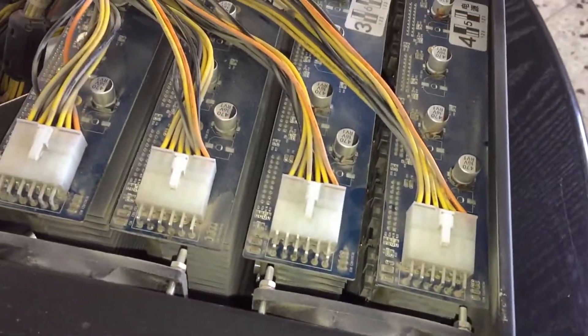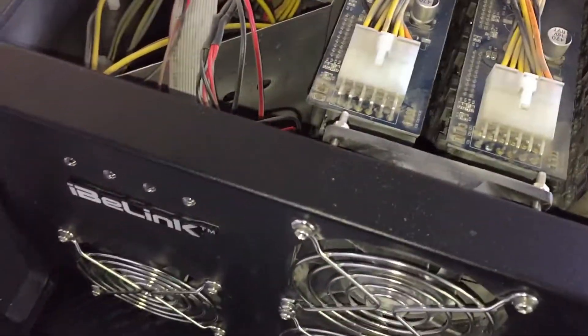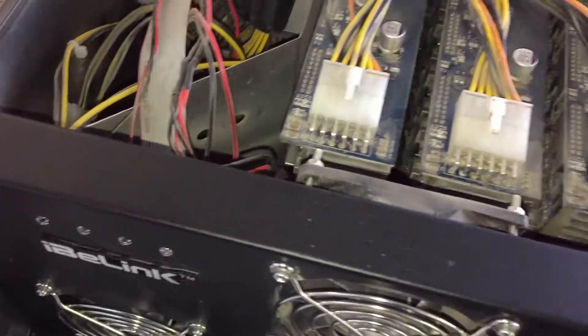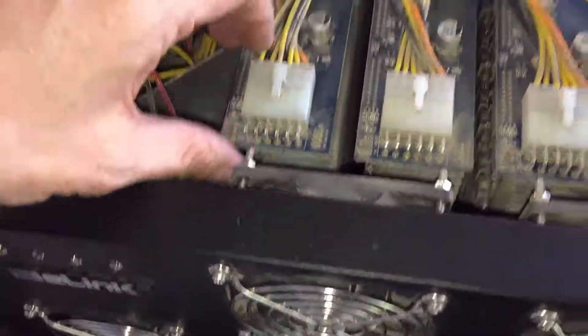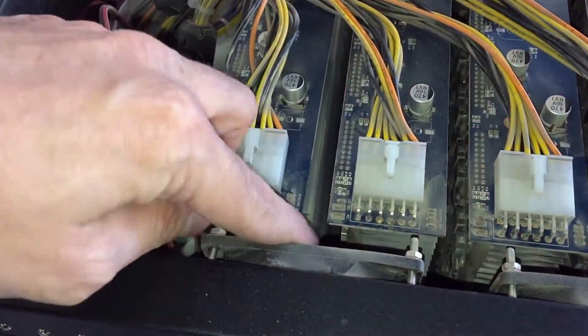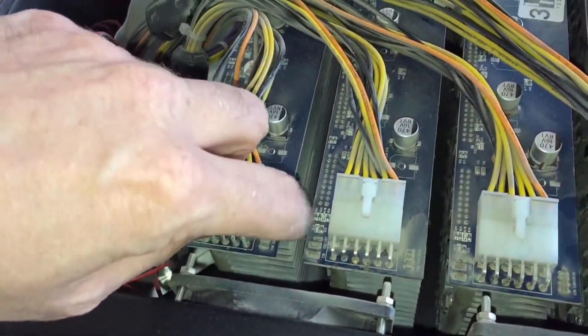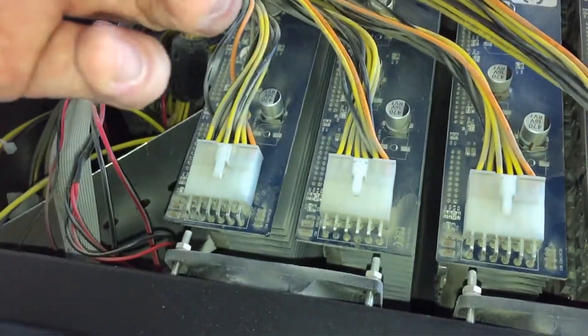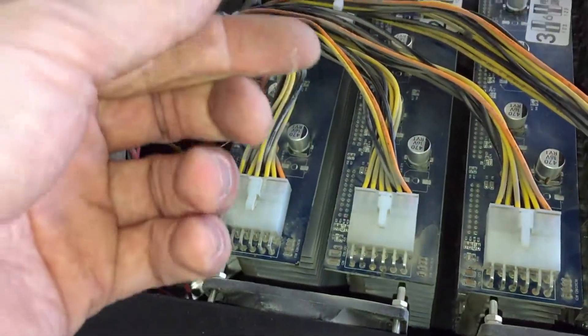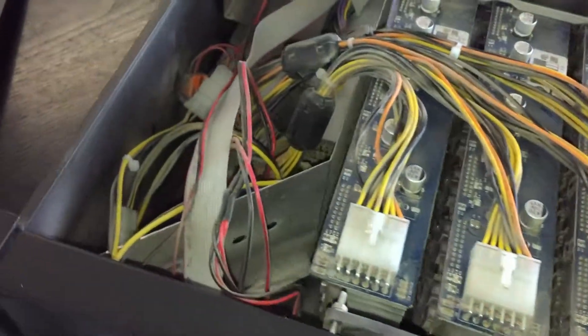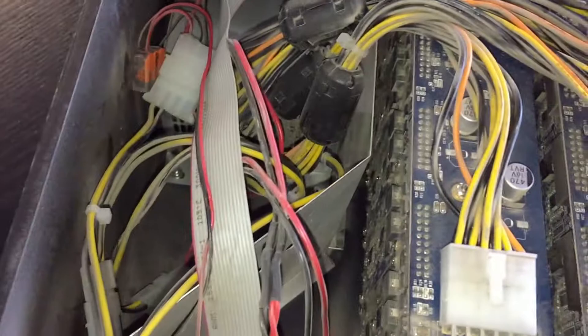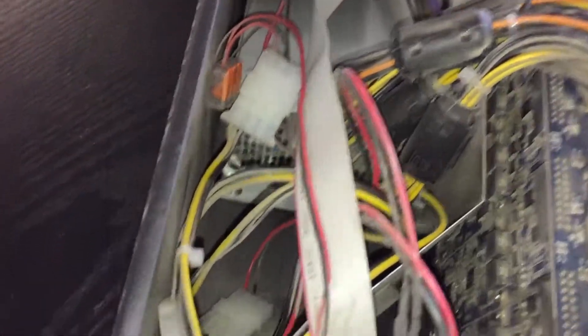They are very dirty and the heat sinks inside are really dirty too. Yes they are. I think we have to blow the dust out.